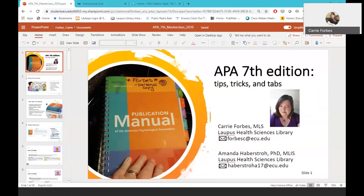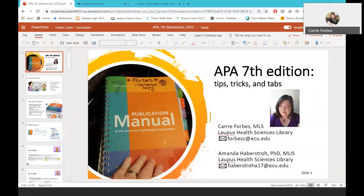Welcome to today's APA 7th edition workshop, Tips, Tricks, and Tabs. My name is Carrie Forbes, and I'm the Liaison Librarian for the ECU College of Nursing for the Baccalaureate program. This presentation will be about an hour. If you have any questions about APA 7th edition after the presentation, please feel free to email me. My email address is forbc.ecu.edu.